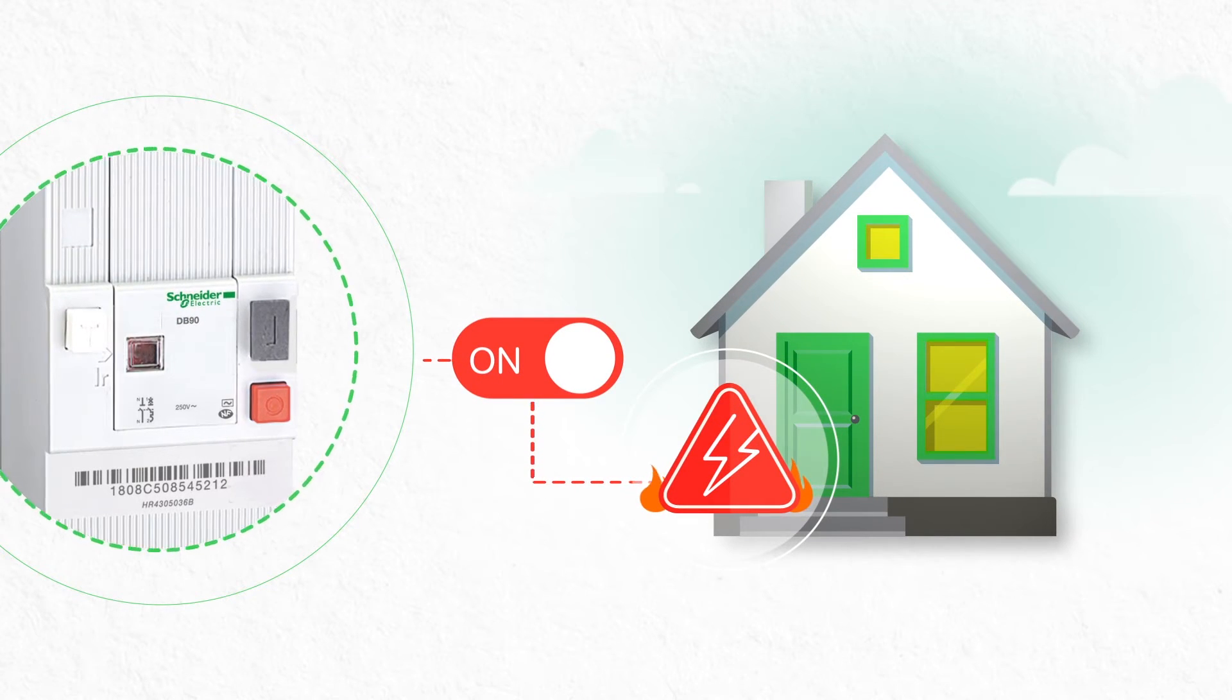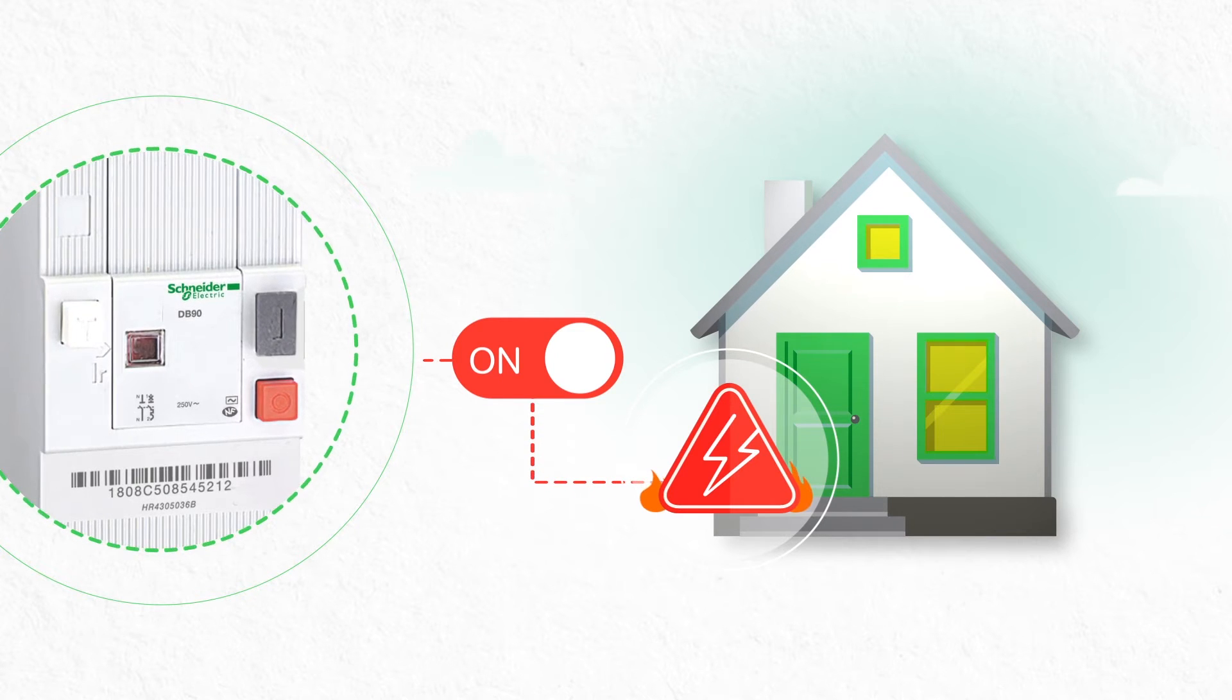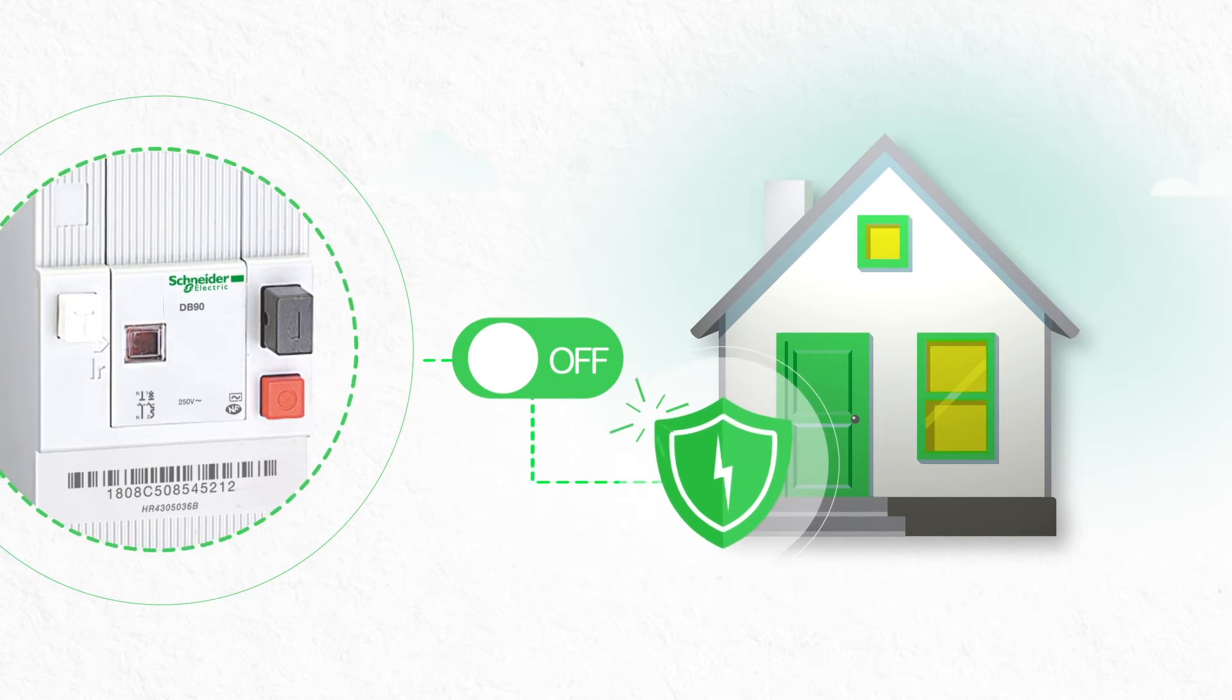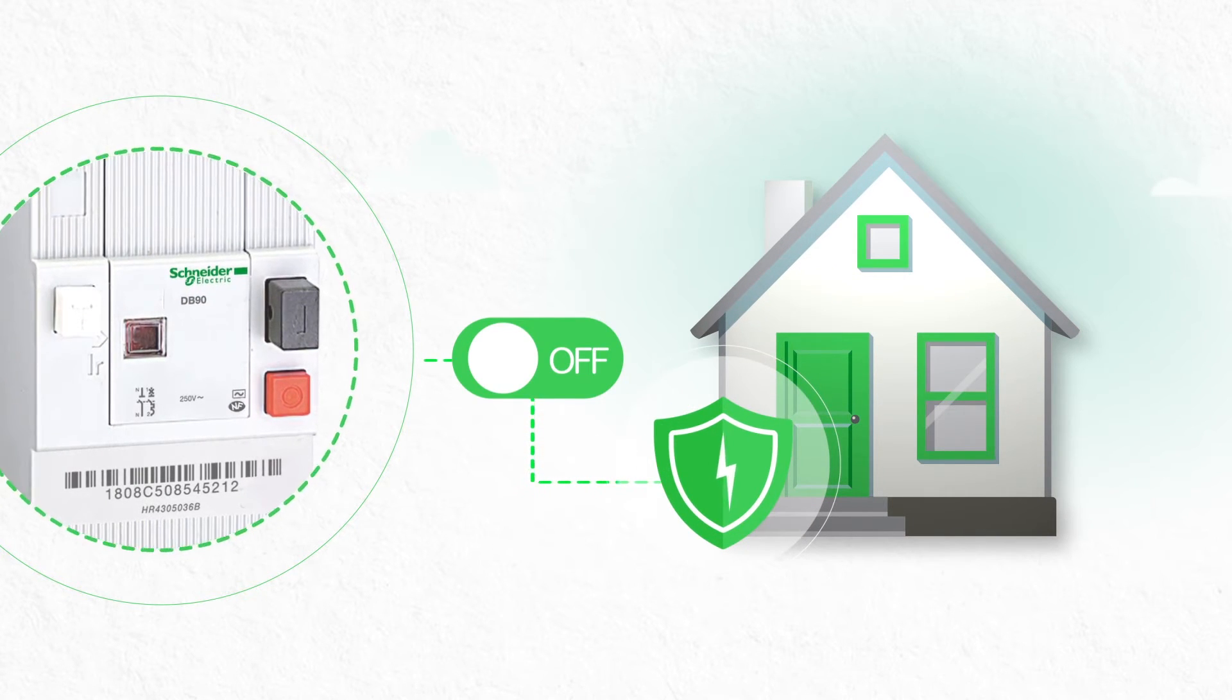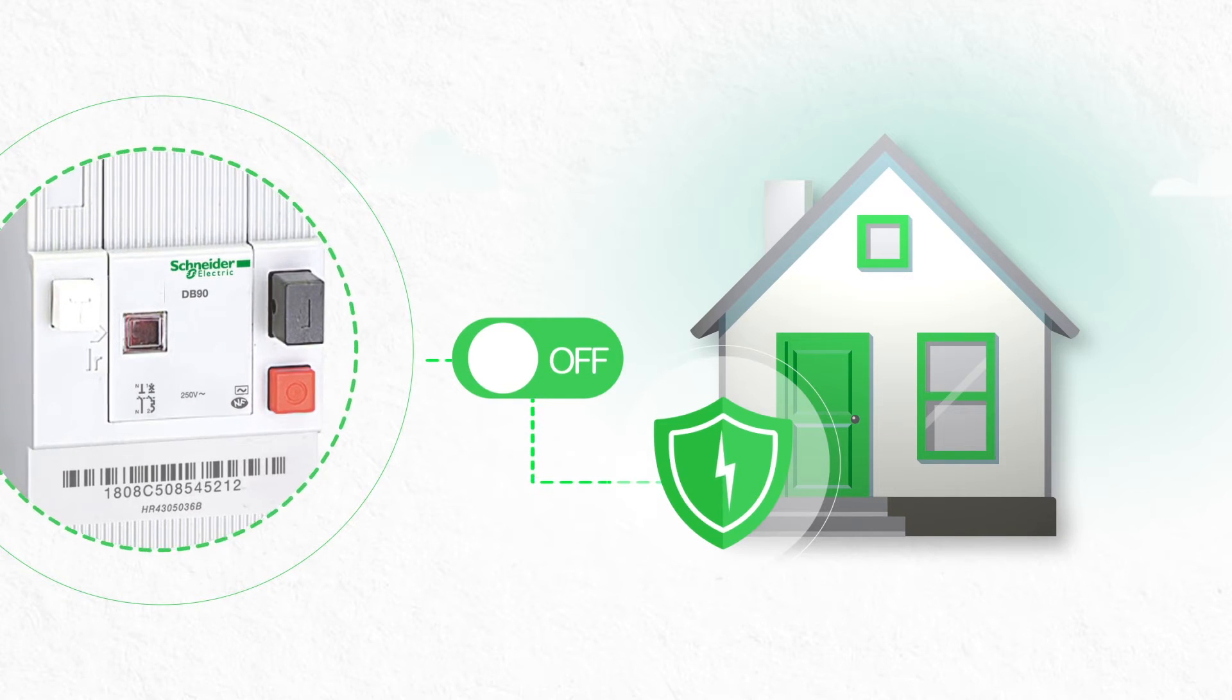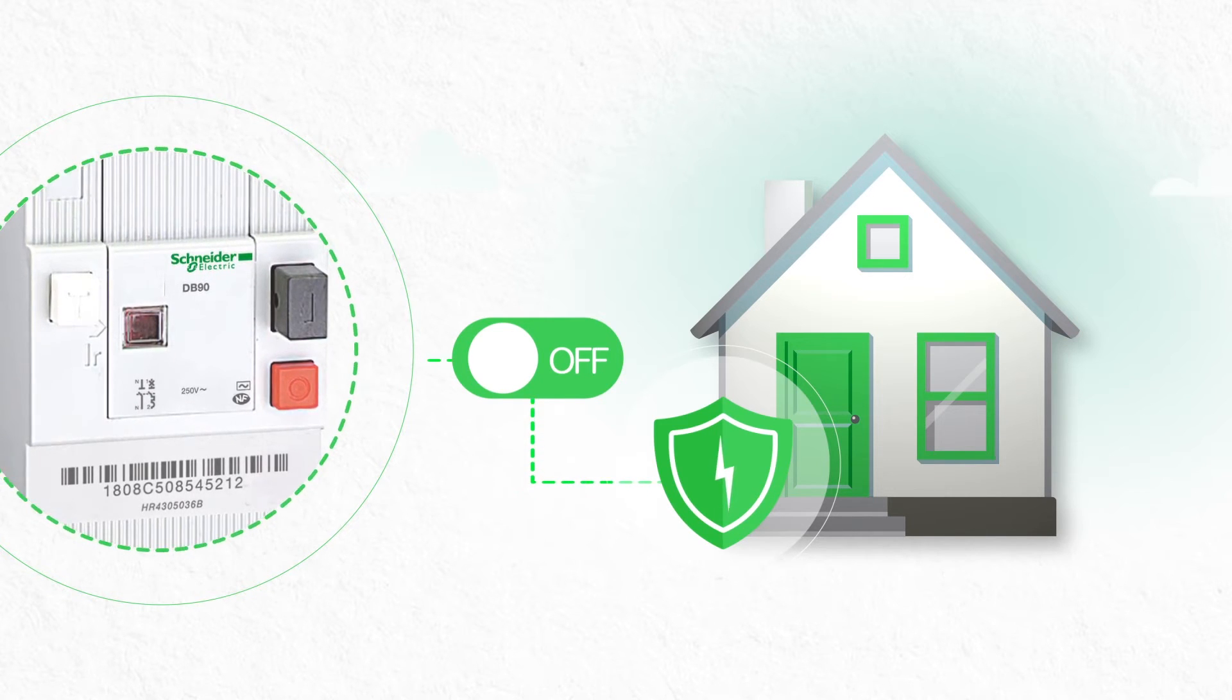Insulation faults occur when insulation has been damaged, allowing the electrical current to pass from the exposed wire to surrounding materials. This creates hot spots and, ultimately, electrical fire hazards.